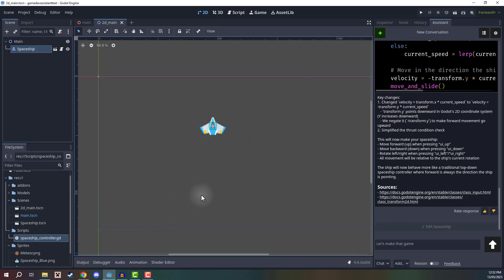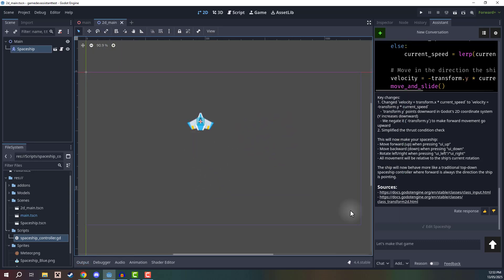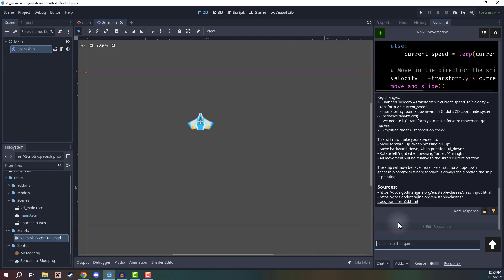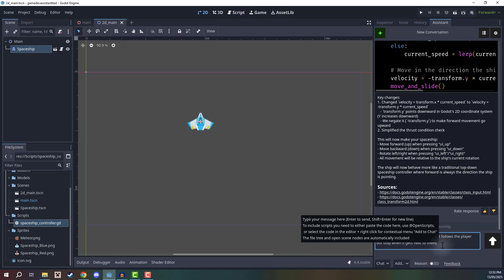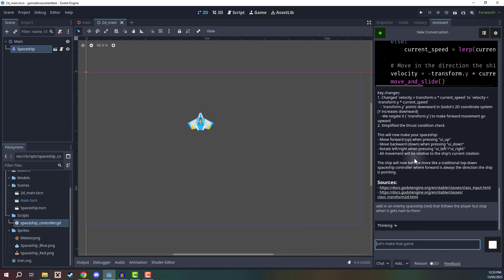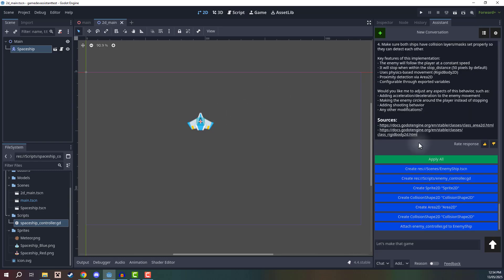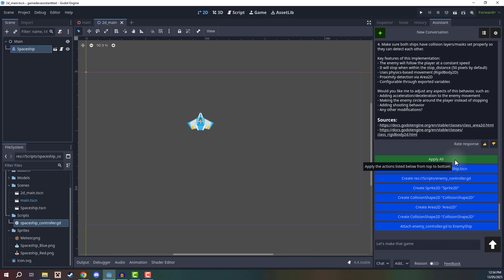Now along with this, we could also add in an enemy. So let's just say, add in an enemy spaceship in brackets, we'll say red that follows the player, but stops when it gets next to them. So we'll just create a little basic enemy AI right here. So we can have an enemy ship follow the player and stop when it gets within a certain distance. All right, then we'll click apply all on the changes that have been generated.